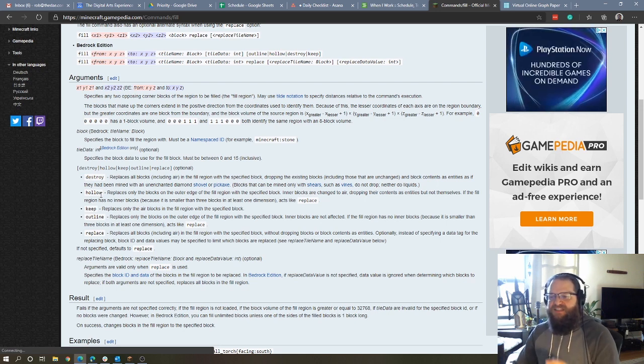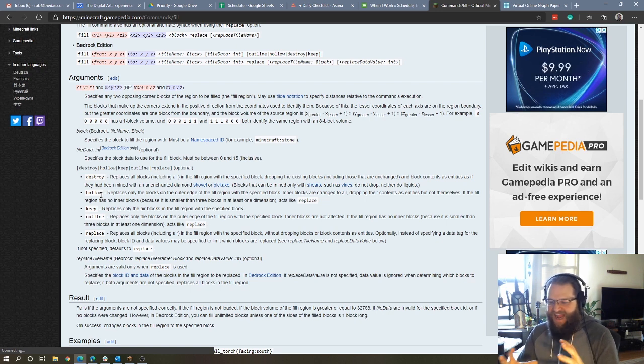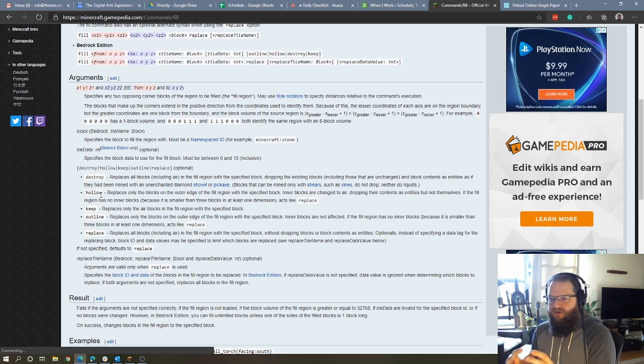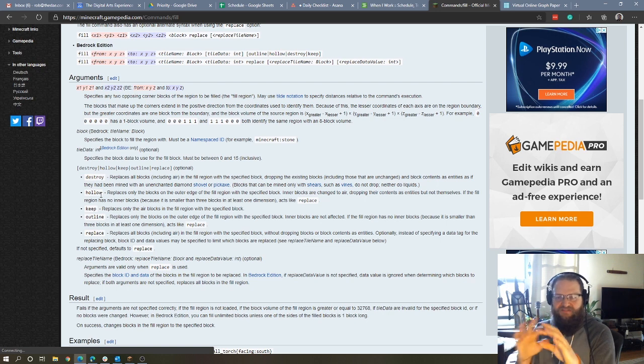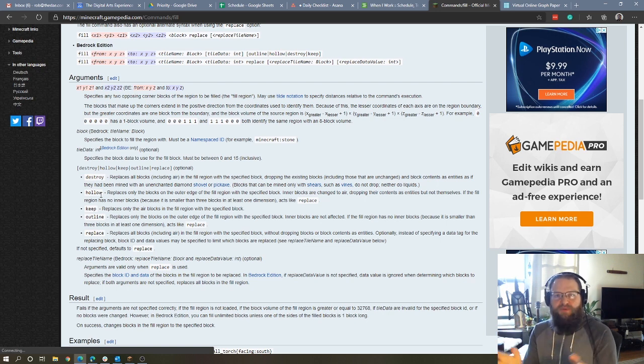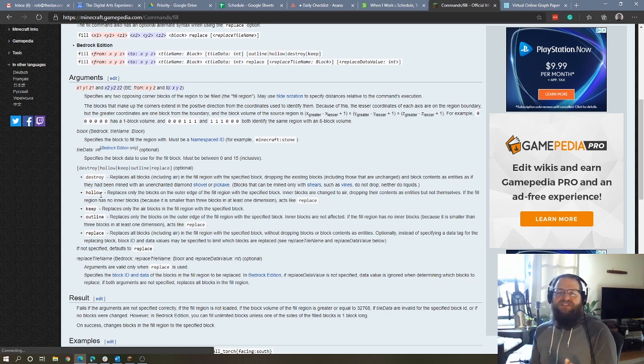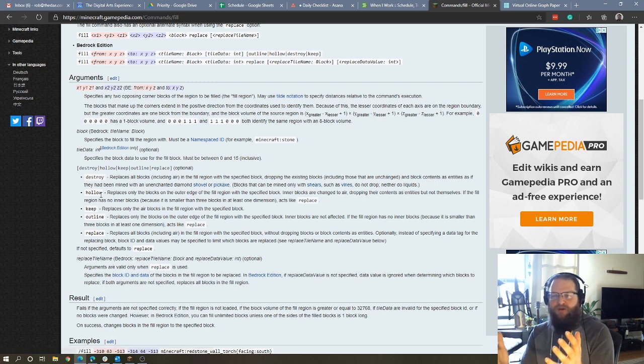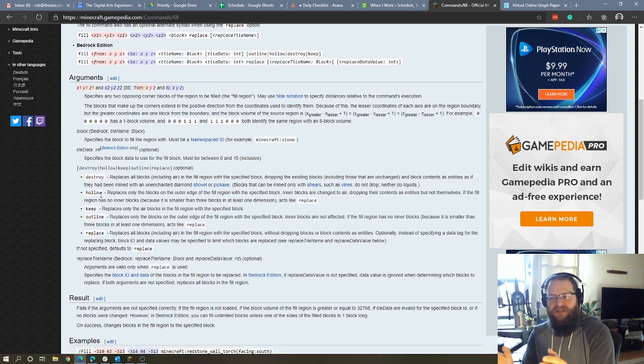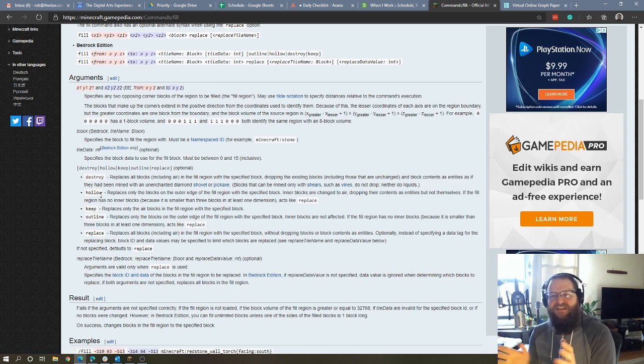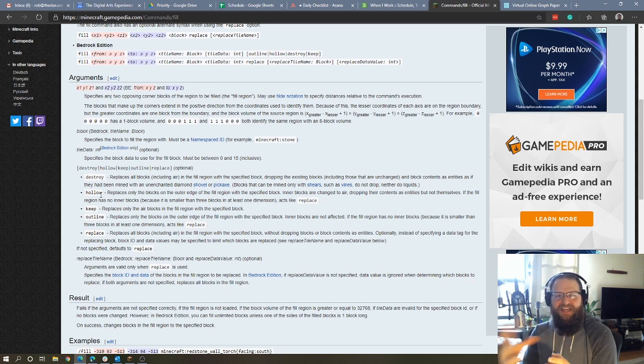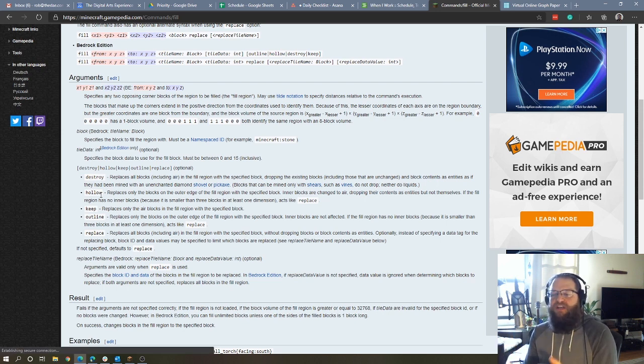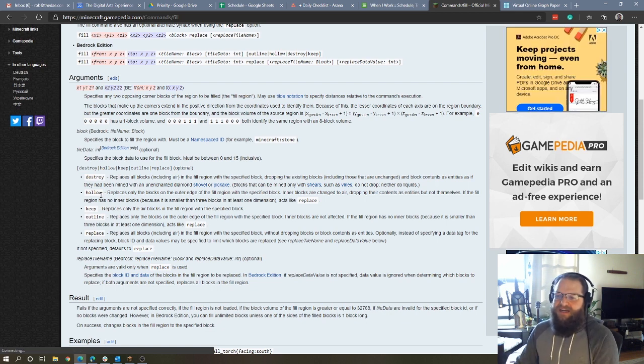Hollow basically only fills the outer edge and any blocks that exist inside of hollow, inside of that cube become air. So if we were to, let's say, go up to the side of a mountain and make a house that's kind of built into the side of the mountain, and that fill command kind of cuts into the mountain a bit, it would basically turn any of those mountain blocks inside of our fill area to air.